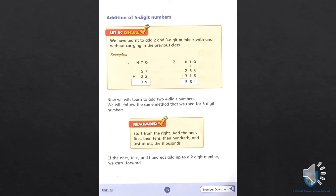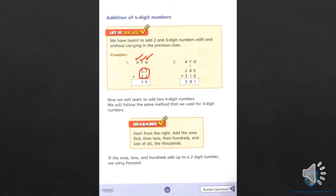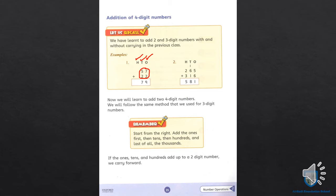On page number 35, we look at how to add four-digit numbers — starting from 1s, then 10s, then 100s. After adding, if the result has two digits, we carry it forward; if not, we write the answer as is. Without carry means no carrying; with carry means the sum is 10 or more than 10, so we carry it forward.